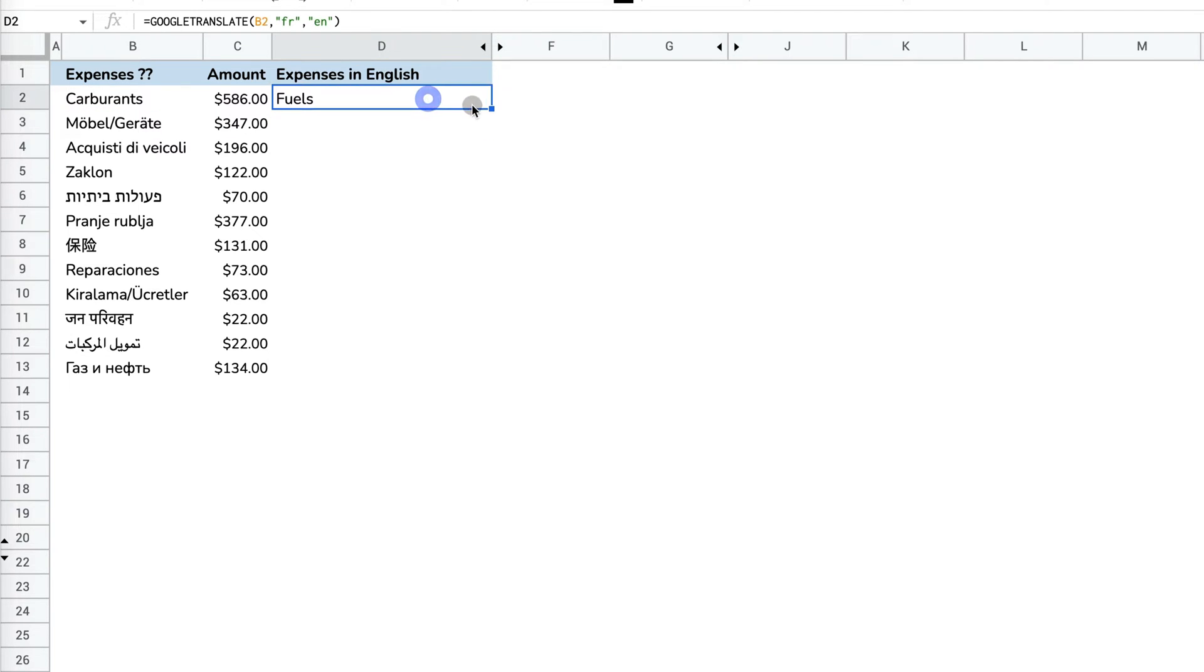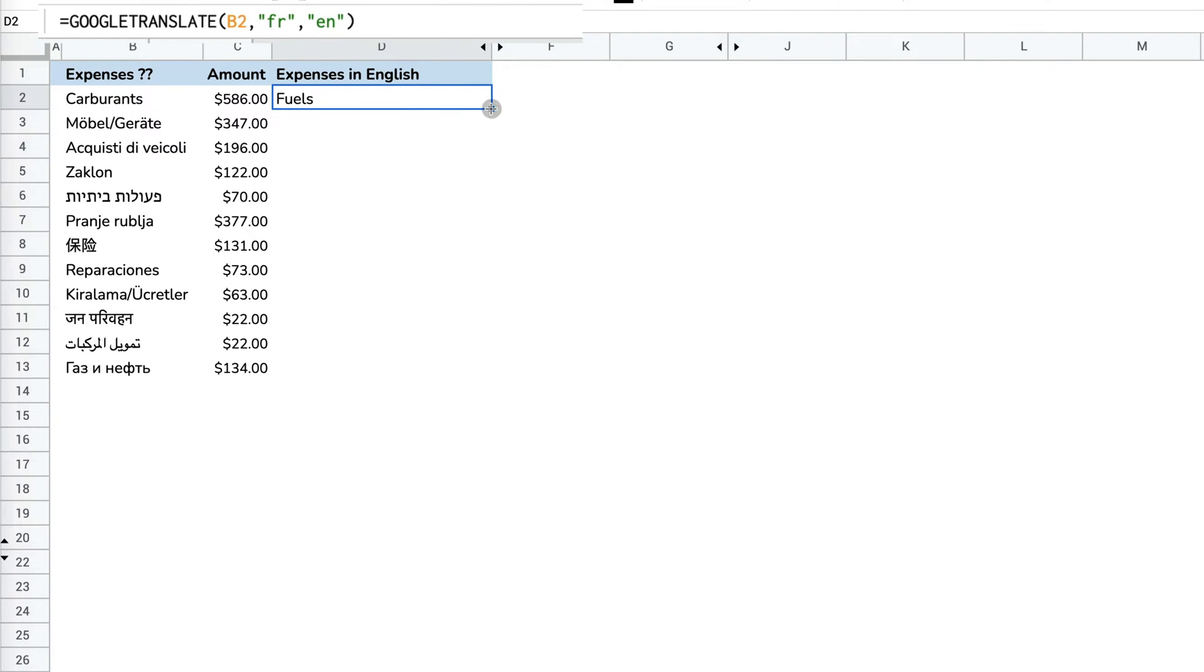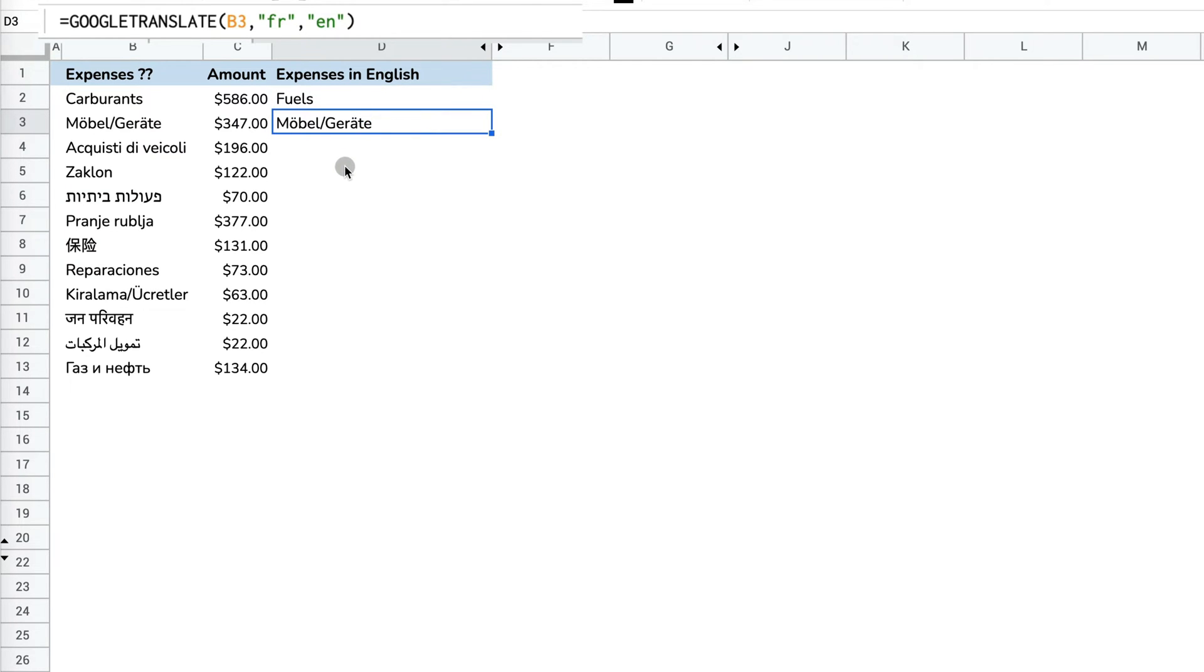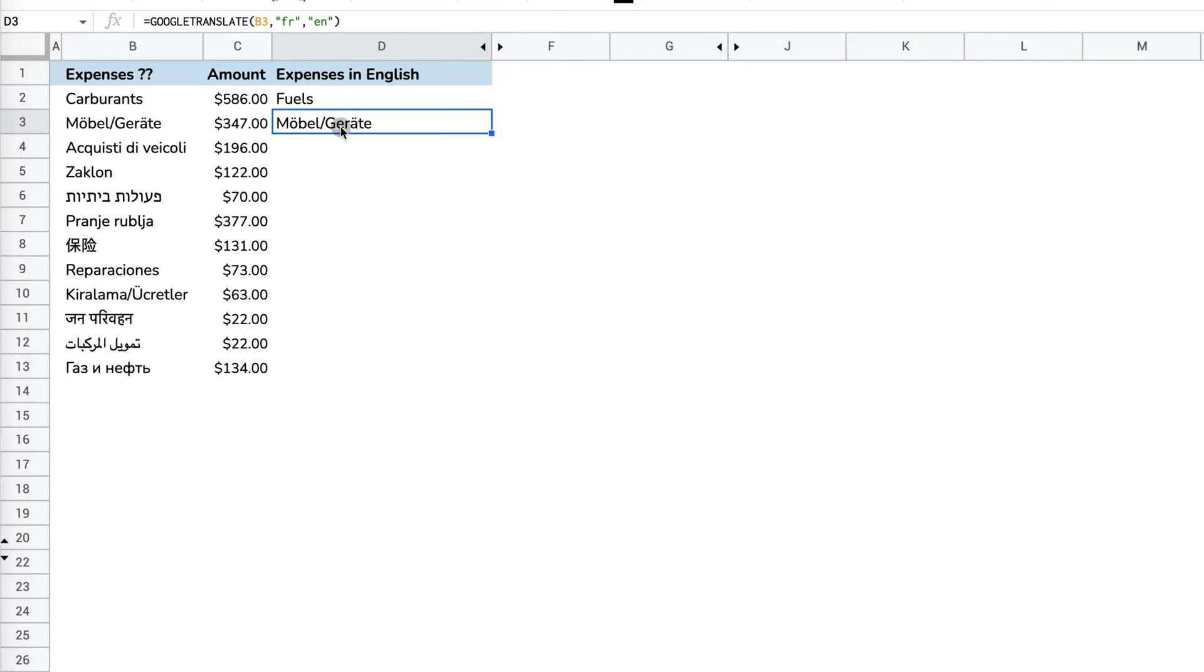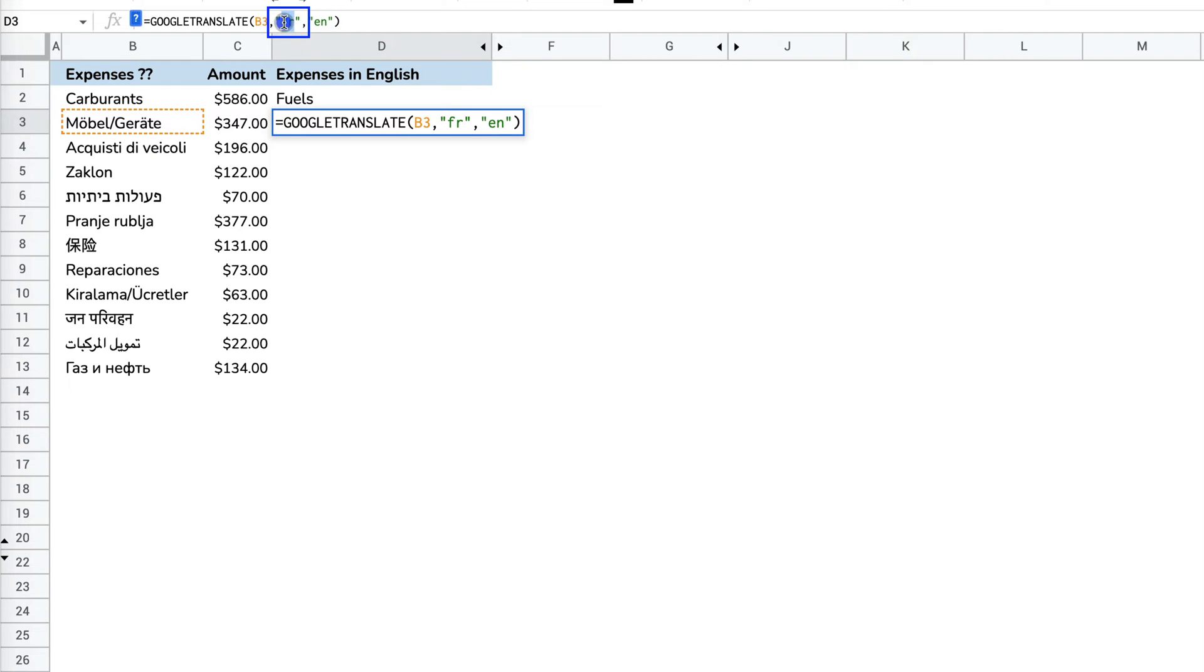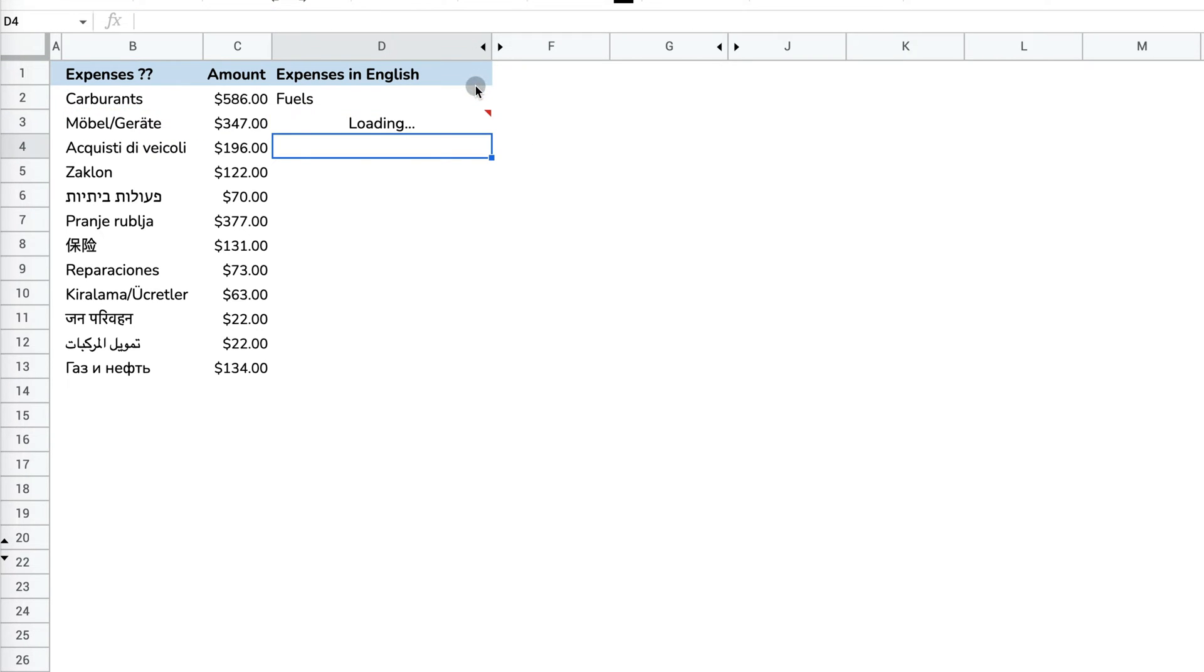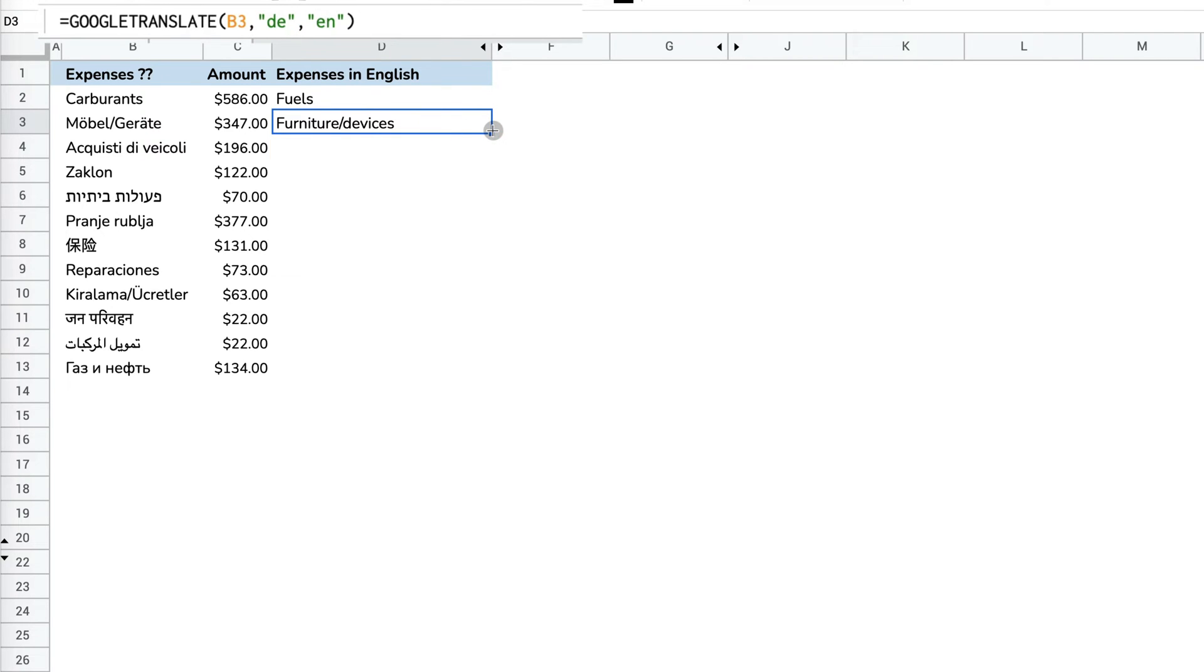Now I have a translated version of the text. I can copy this formula over and have the same done for the next expense. However, because this is not a correct language, this is not translated because this is not French, this is German. So I have to change the abbreviation to German, and once I do that, it's translated.